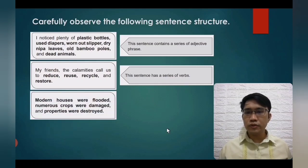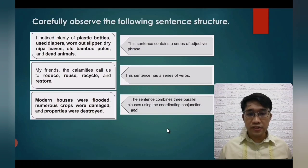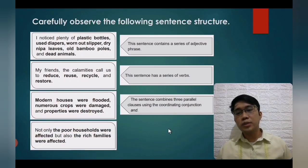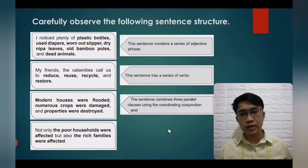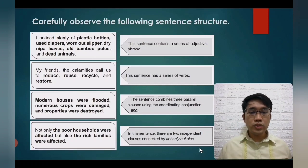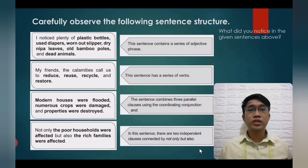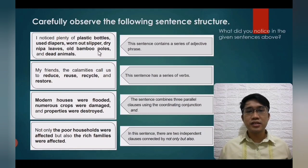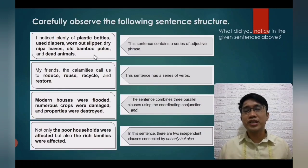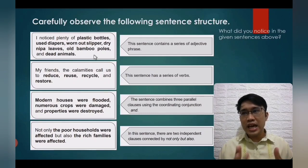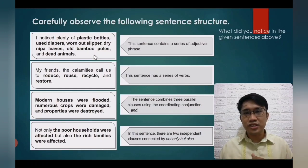Another example: 'Not only the poor households were affected, but also the rich families were affected.' Here, two different clauses are connected by 'not only... but also.' Notice that in each sentence, it contains a series of the same grammatical composition. We are aware of parts of speech — nouns, pronouns, verbs, adjectives, adverbs, prepositions, conjunctions, interjections — and we do not mix them in a series.